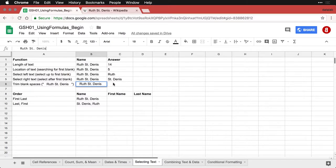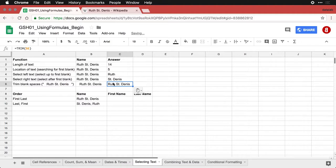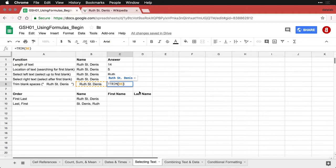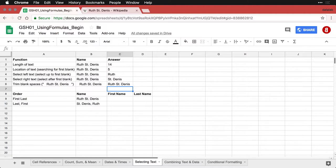We're going to get rid of those by using a function developed specifically for this called TRIM. It gets rid of all the leading and trailing spaces. Now we have Ruth St. Dennis without the extra spaces before and after.